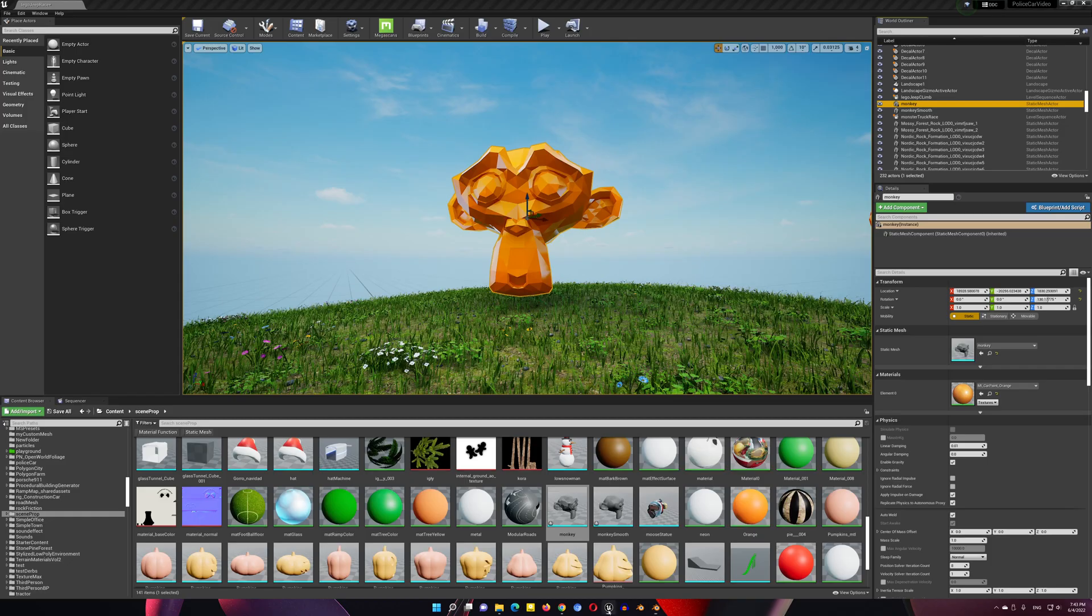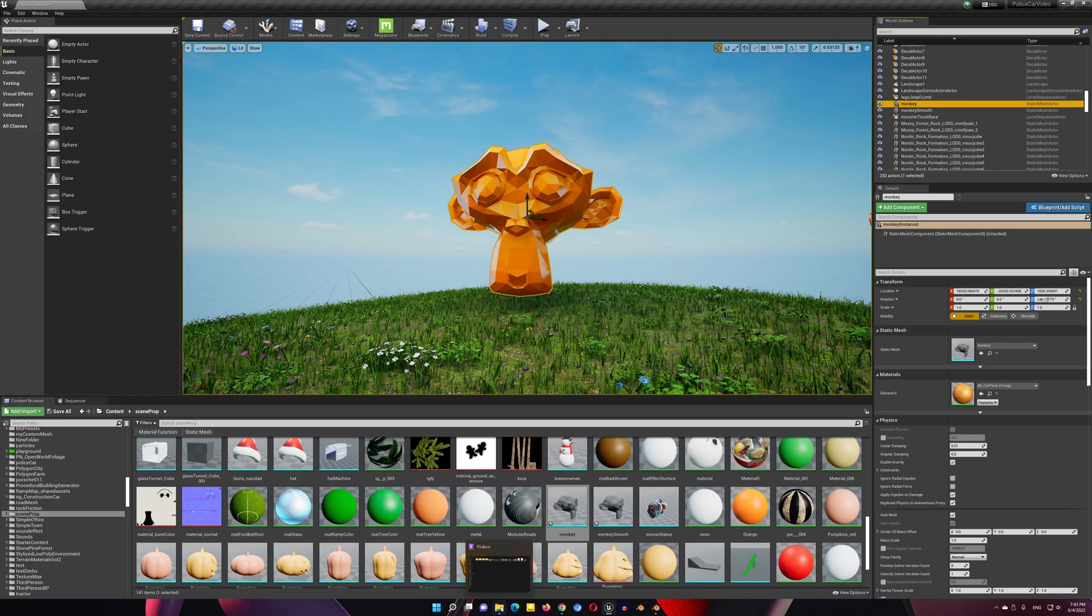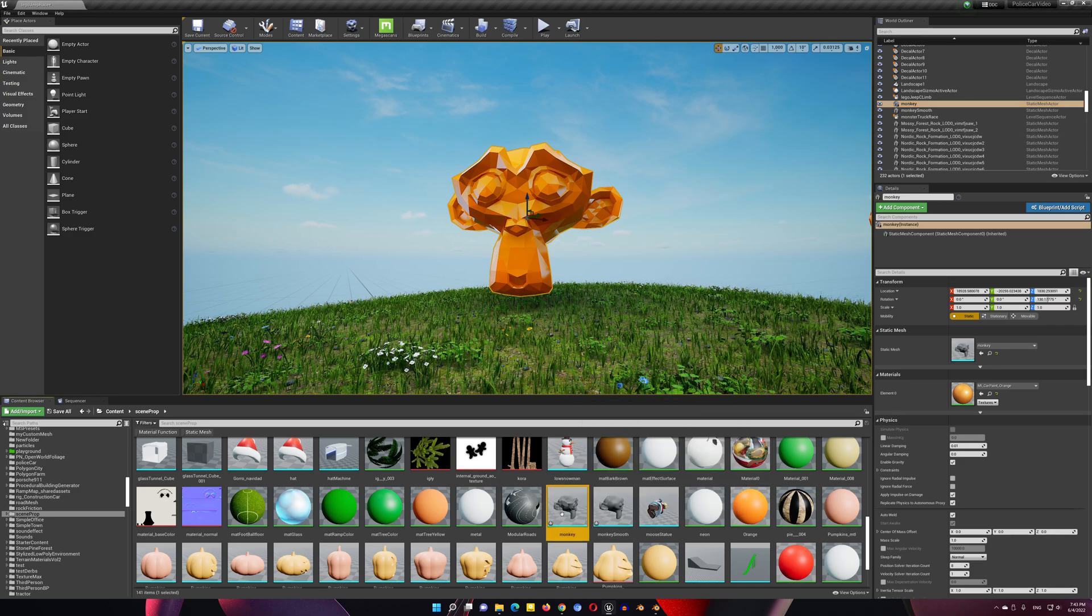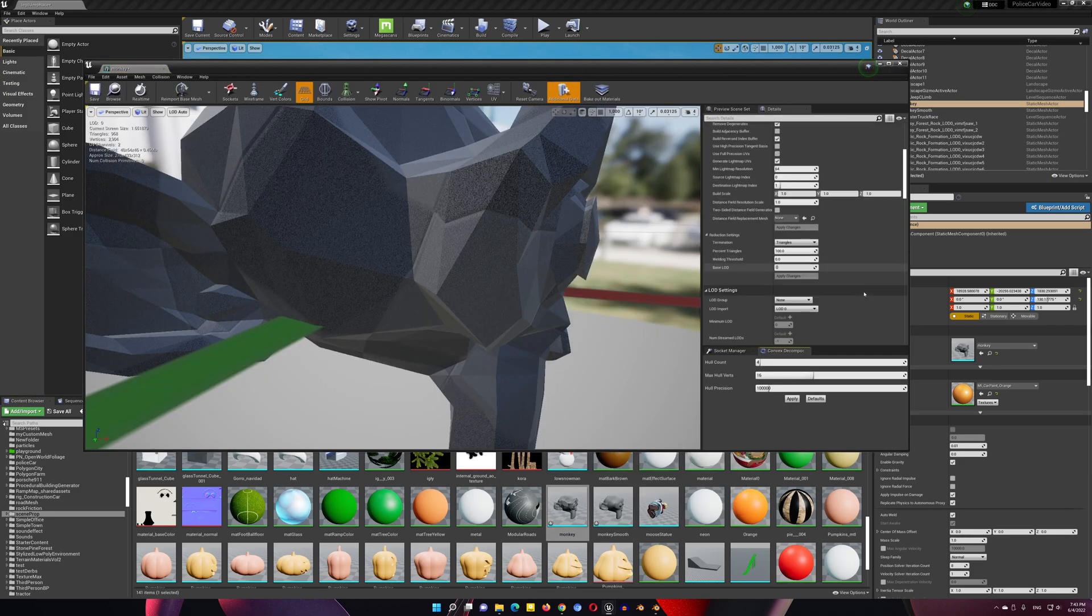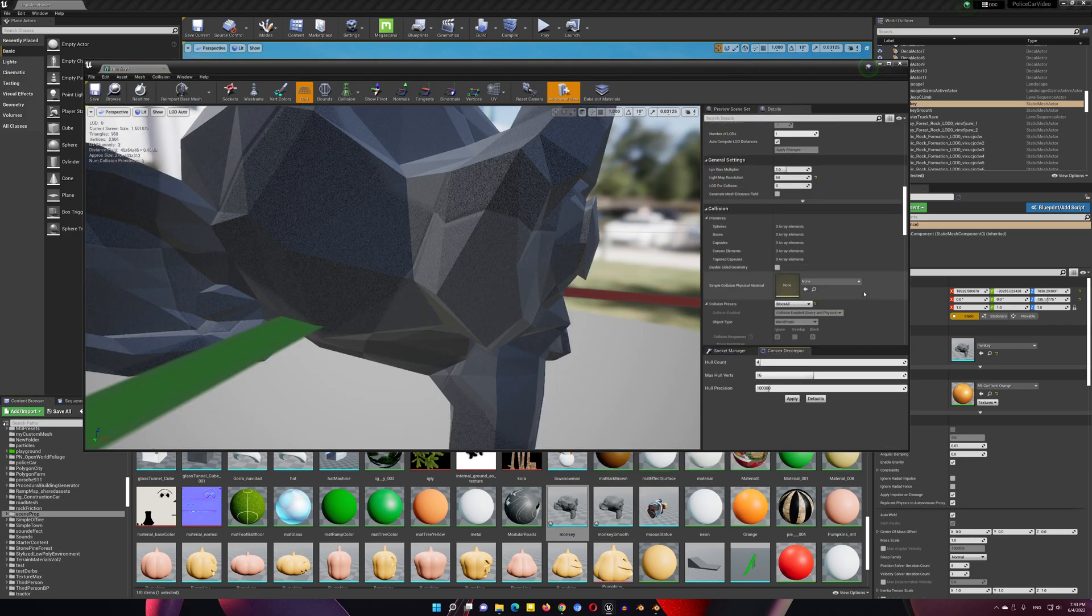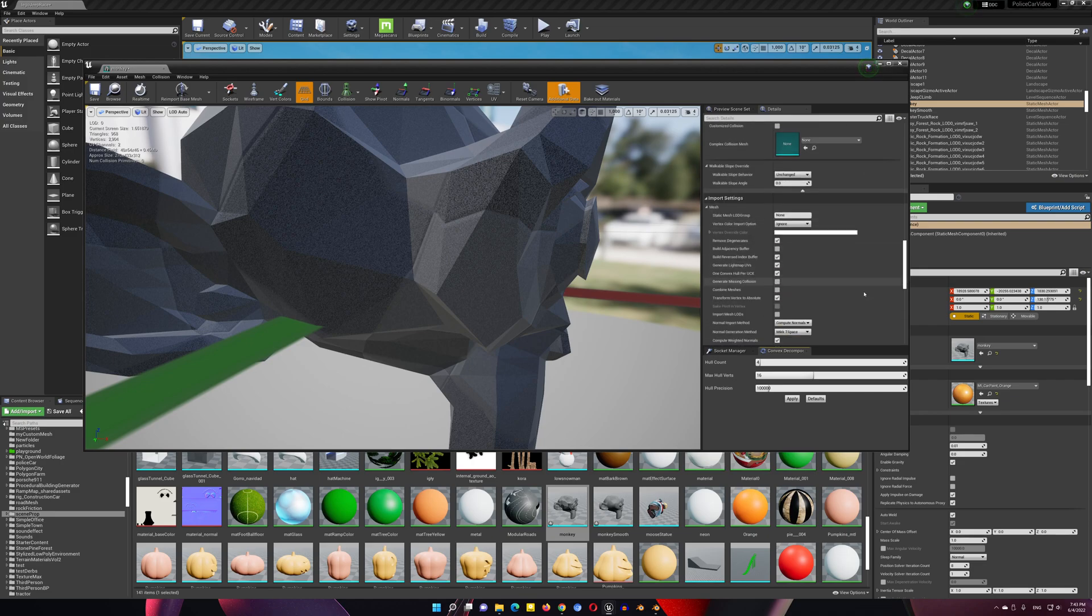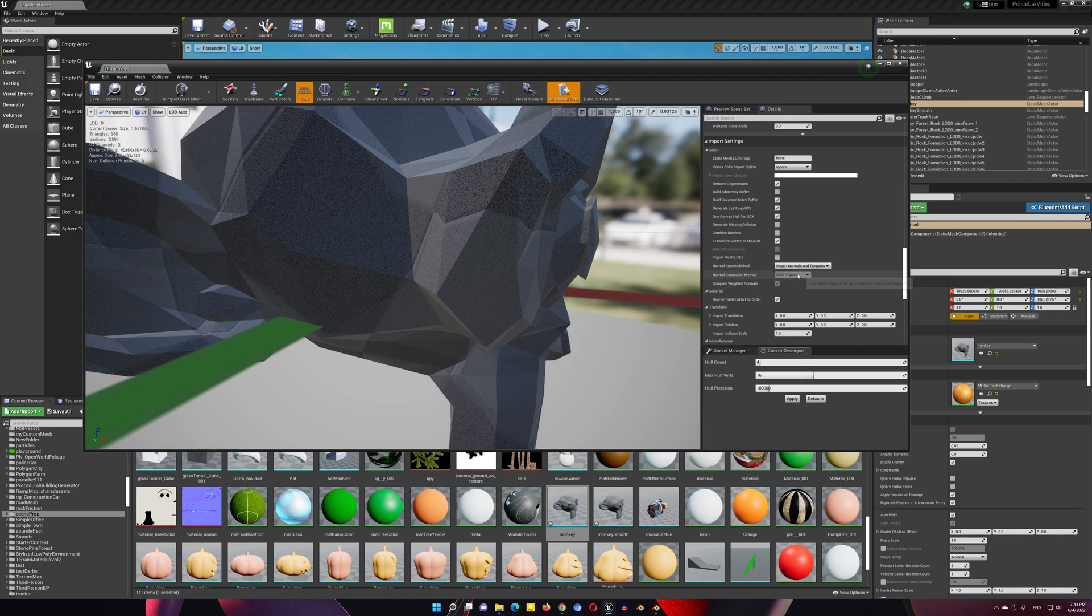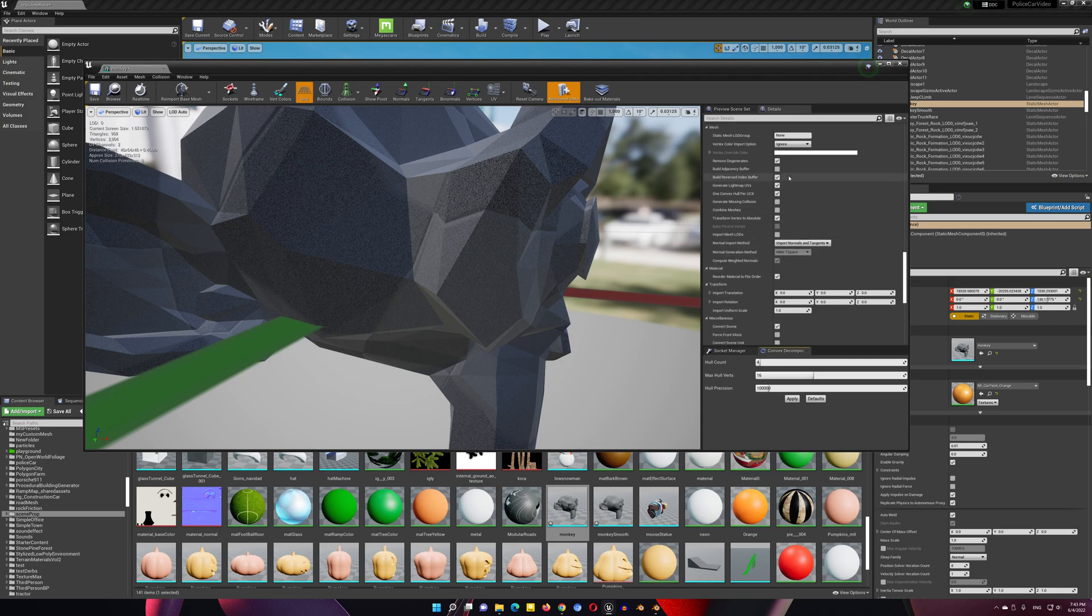Then when importing to Unreal, go to the Import Panel, make sure to choose Import Normals and Tangents, and that should be it.